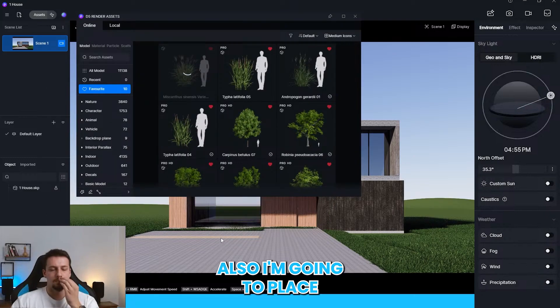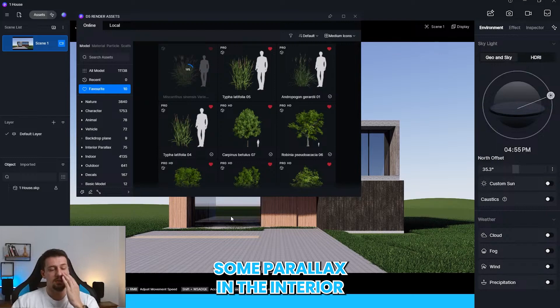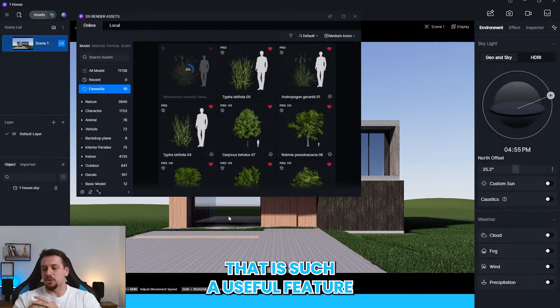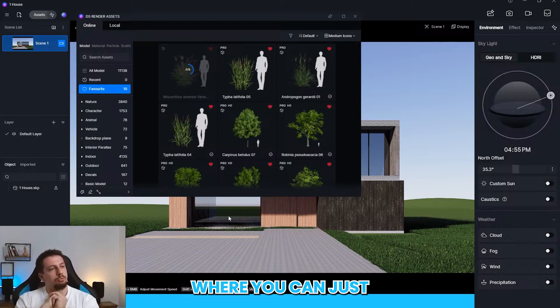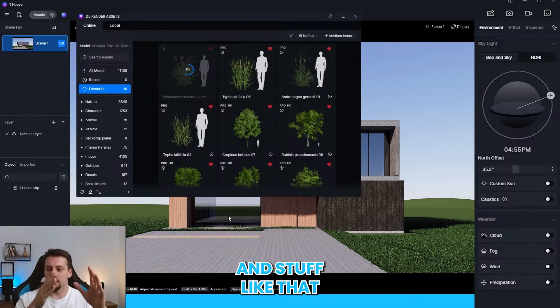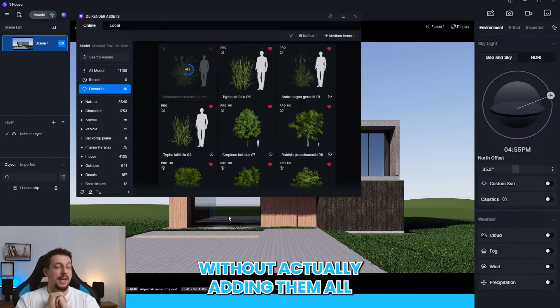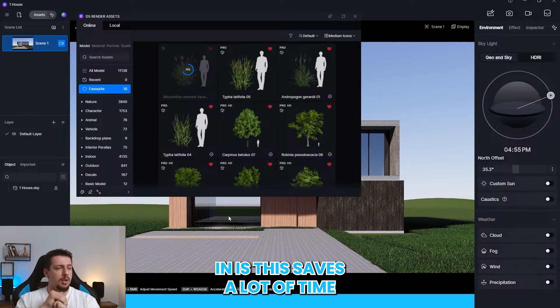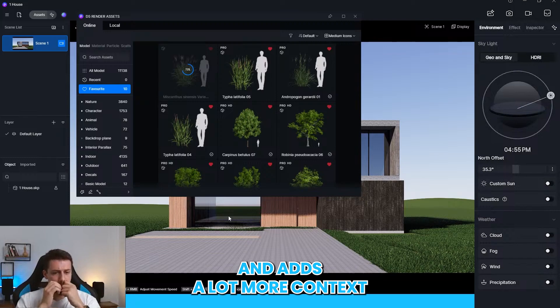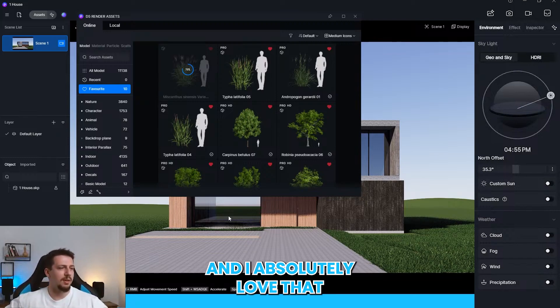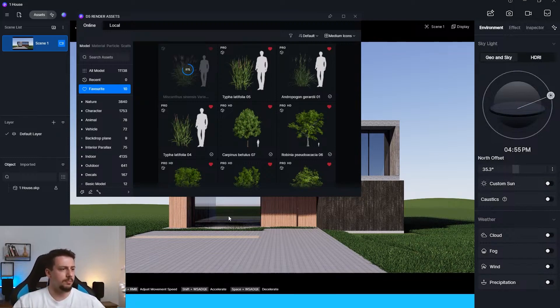Also, I'm going to place some parallax in the interior, which is basically, that is such a useful feature where you can just add interior furnishing and stuff like that without actually adding the modeling. It just saves a lot of time and adds a lot more context into your renders. And I absolutely love that.